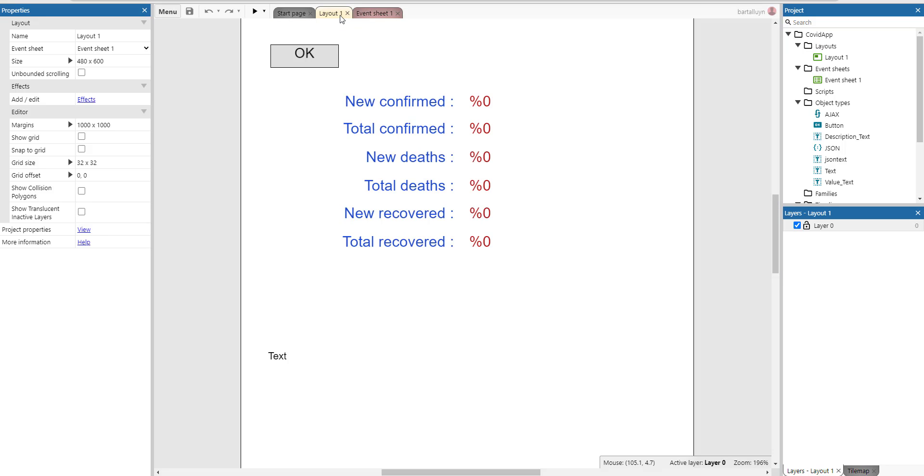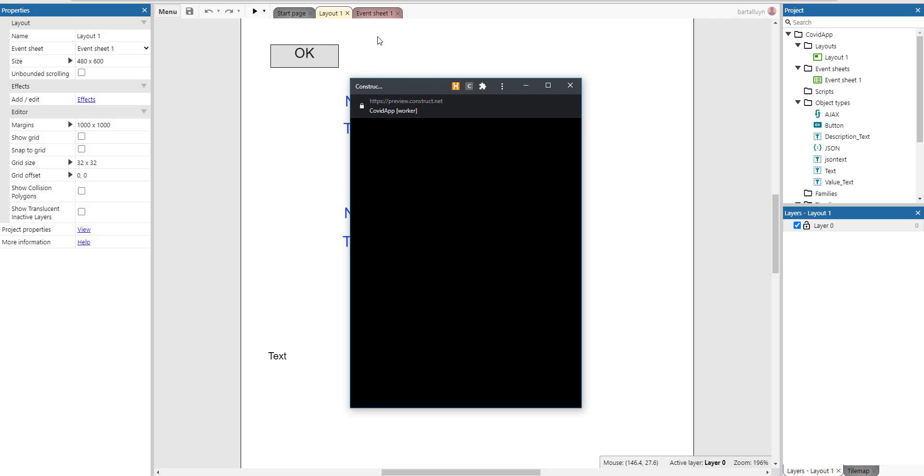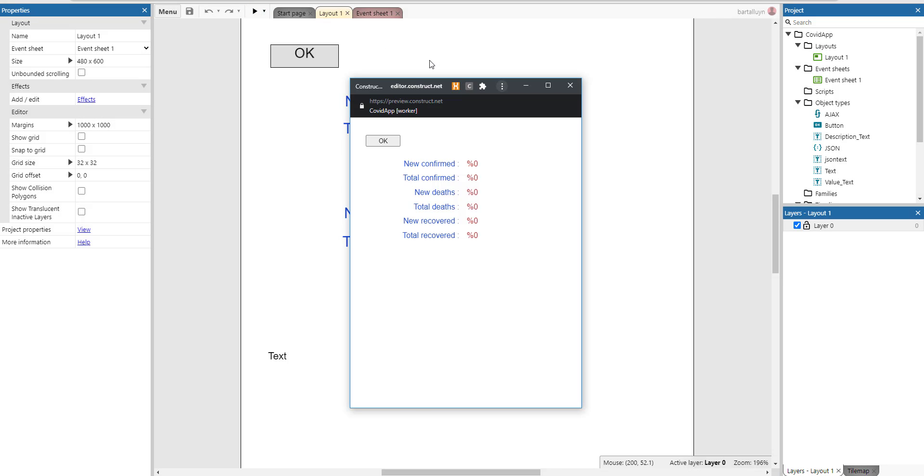Hello and welcome to this new Construct tutorial on how to create your own COVID-19 app using an external API. Let me just run the end result here. This is a really small application.